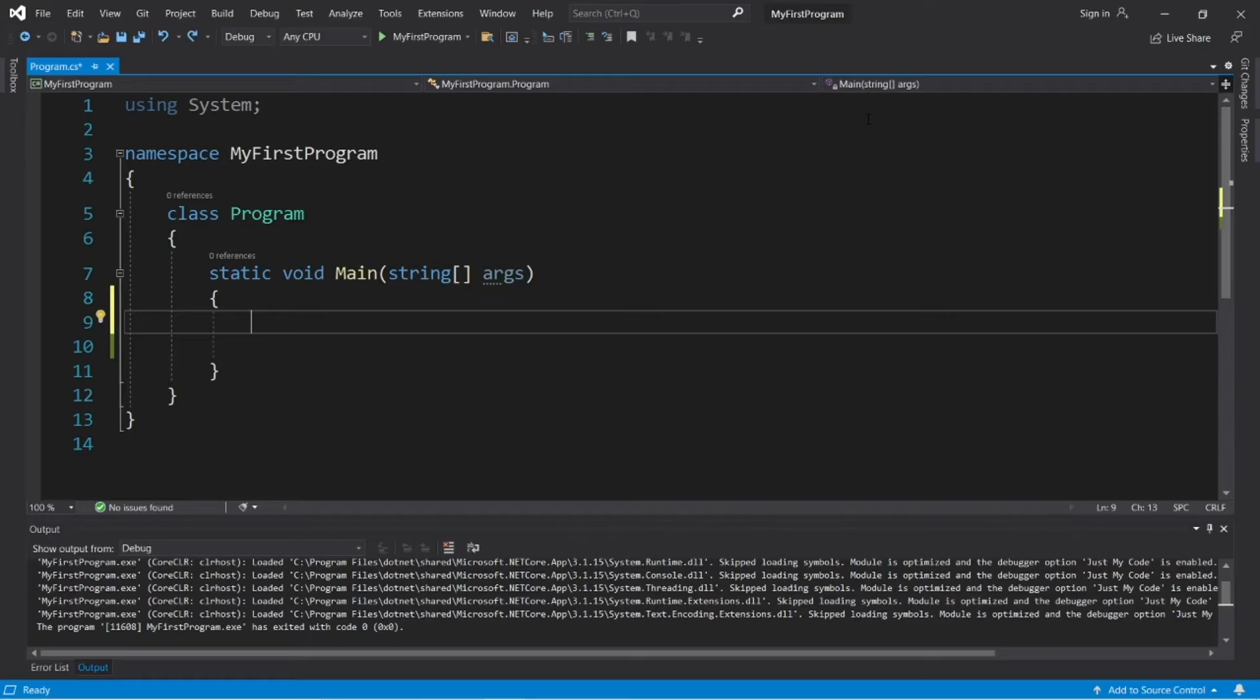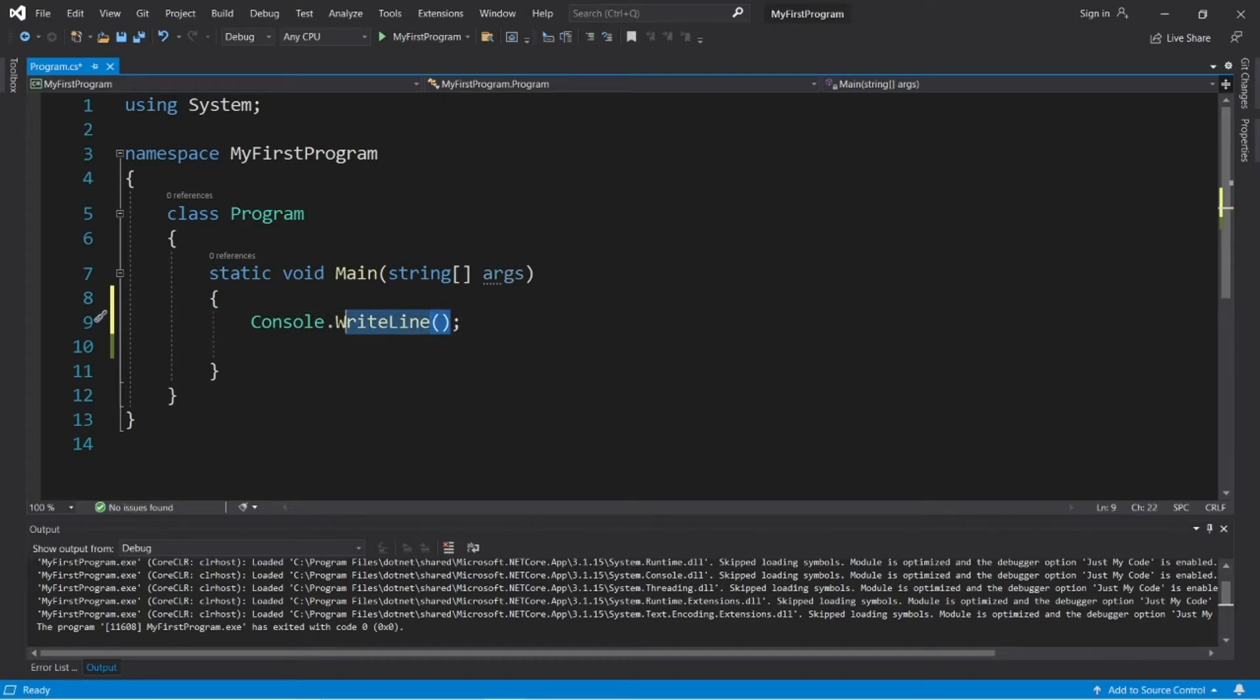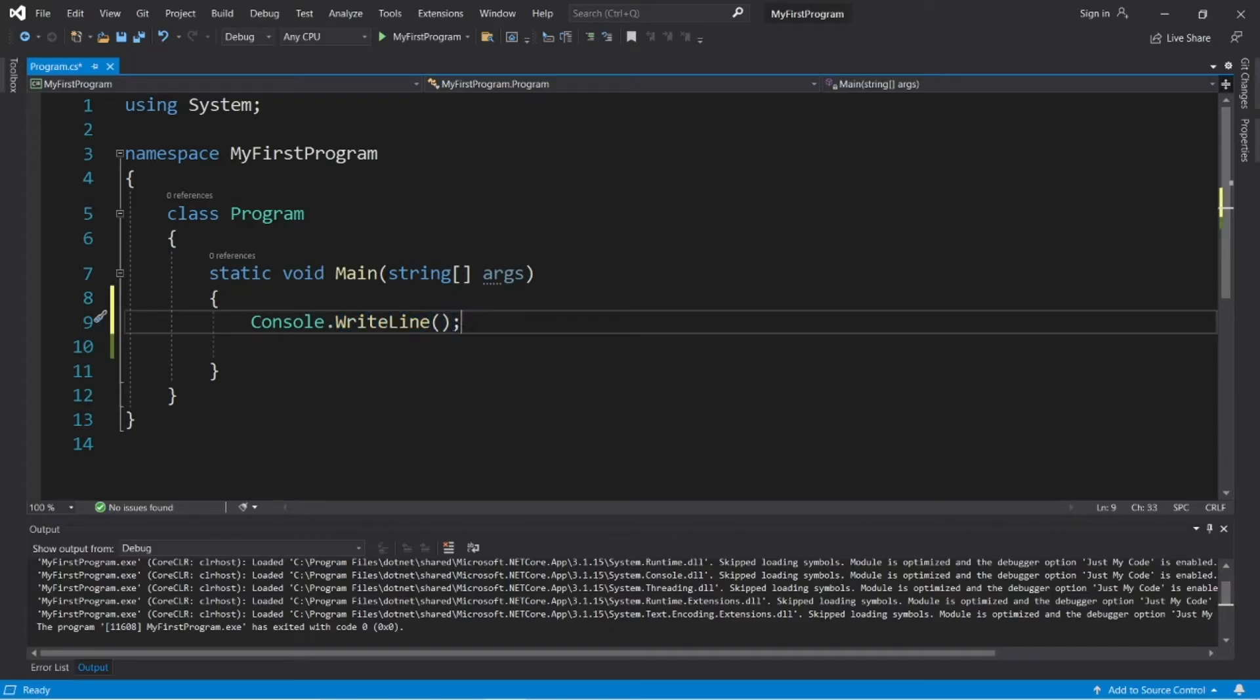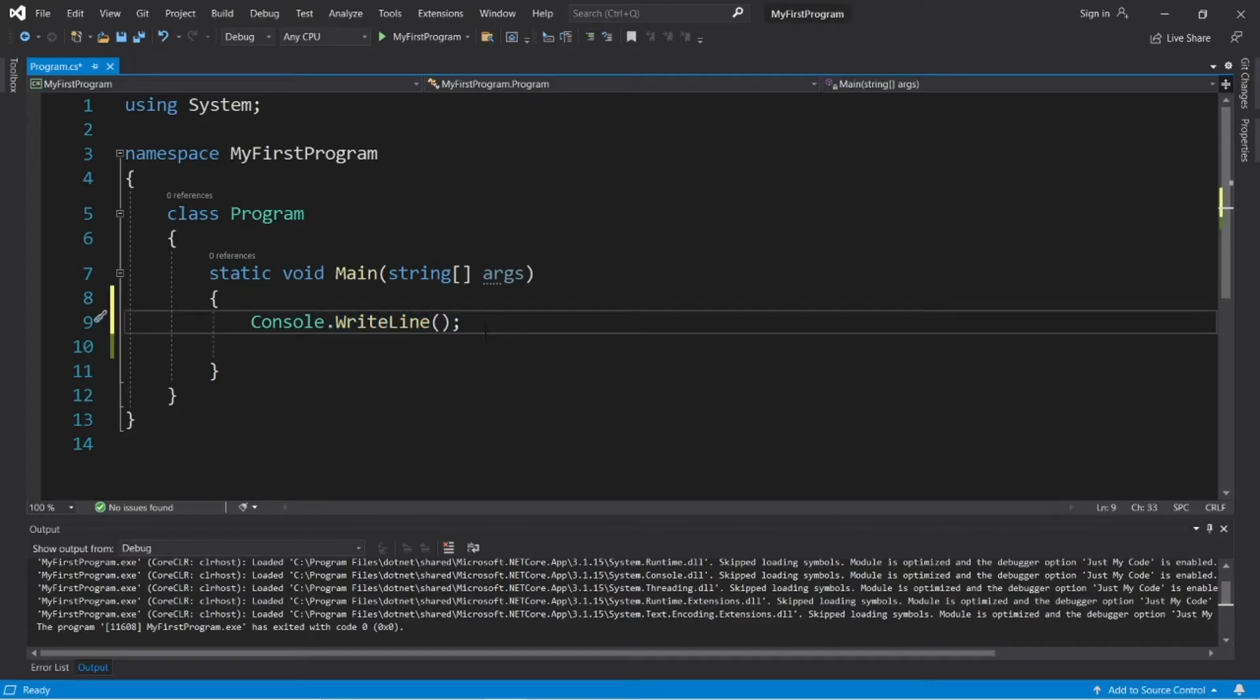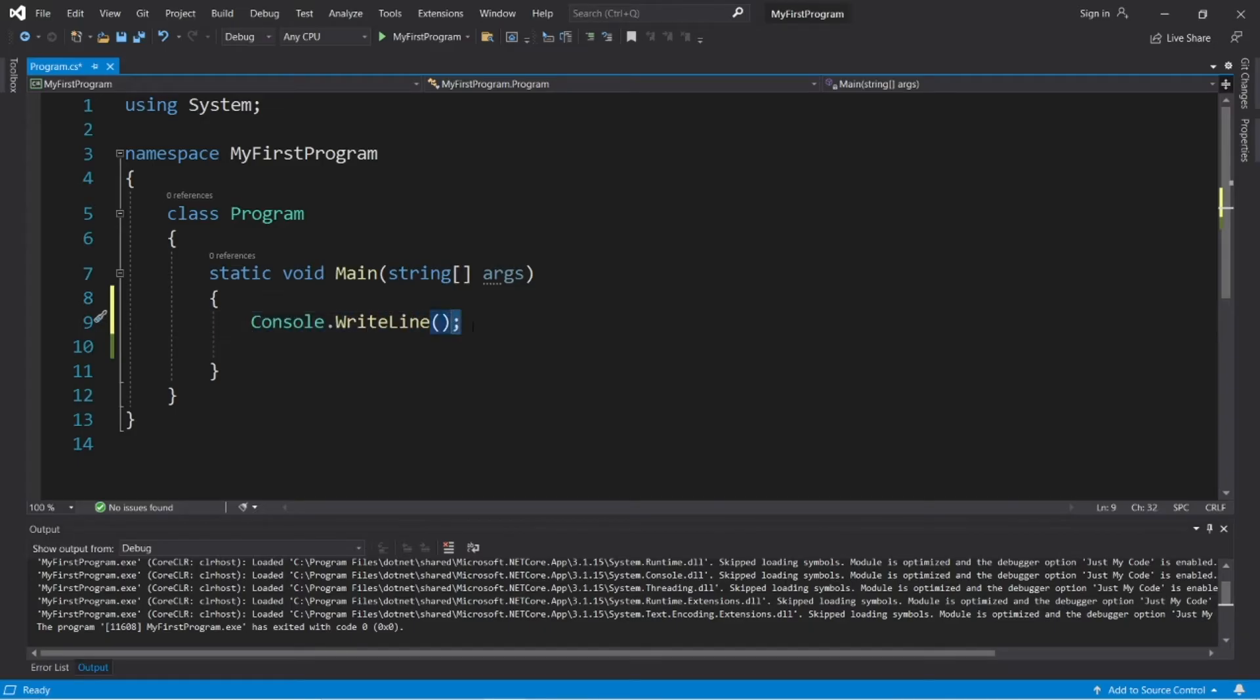Alright everybody, here's a few different ways in which we can format output in C-sharp. As we covered in the last video, to display something to our console window, we would type console.writeline. Then you need a set of parentheses, then a semicolon at the end. You place your message within the parentheses. This is known as a method. The semicolon is kind of like the period at the end of a sentence. When we finish a statement in programming, we end it with a semicolon.